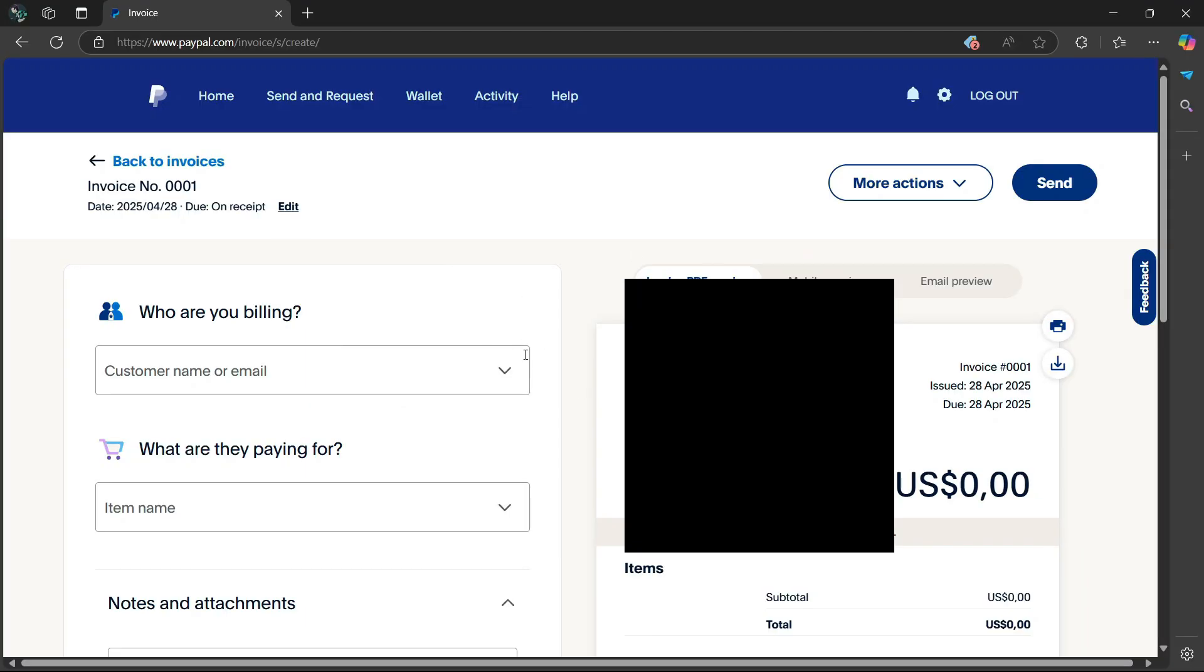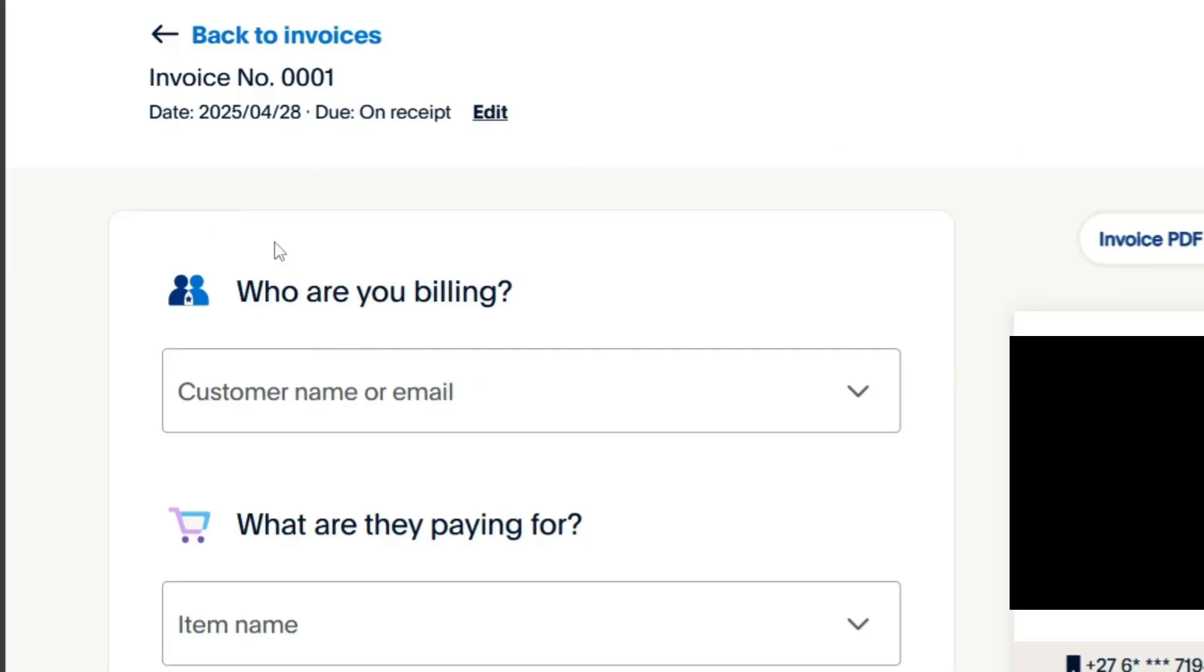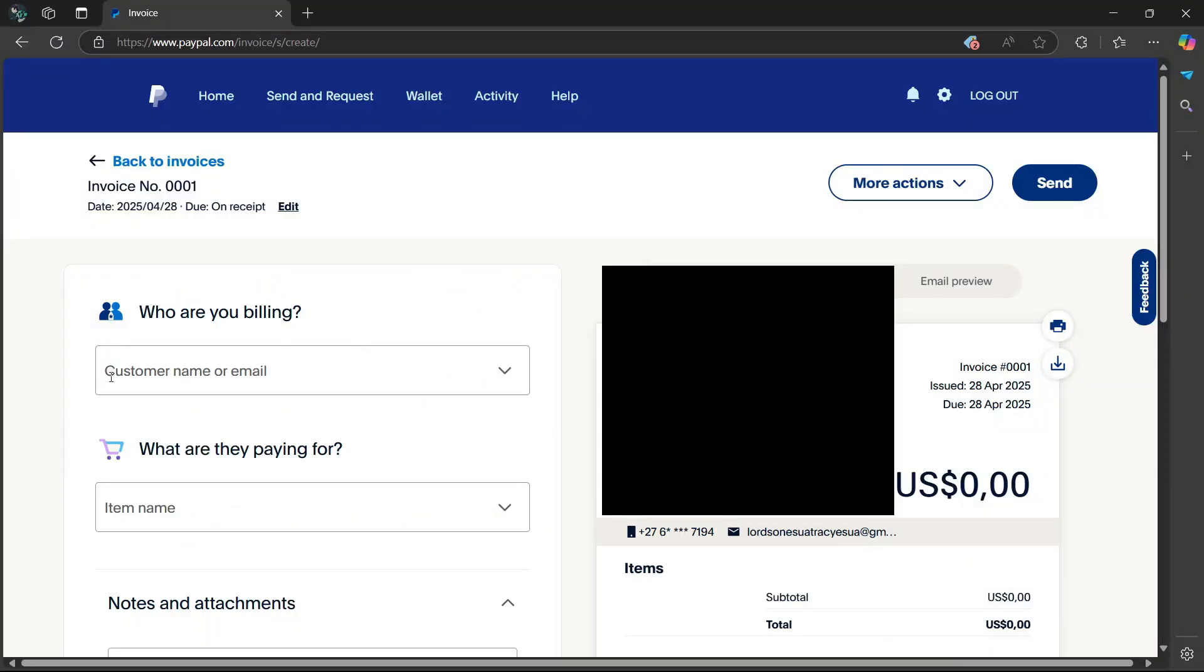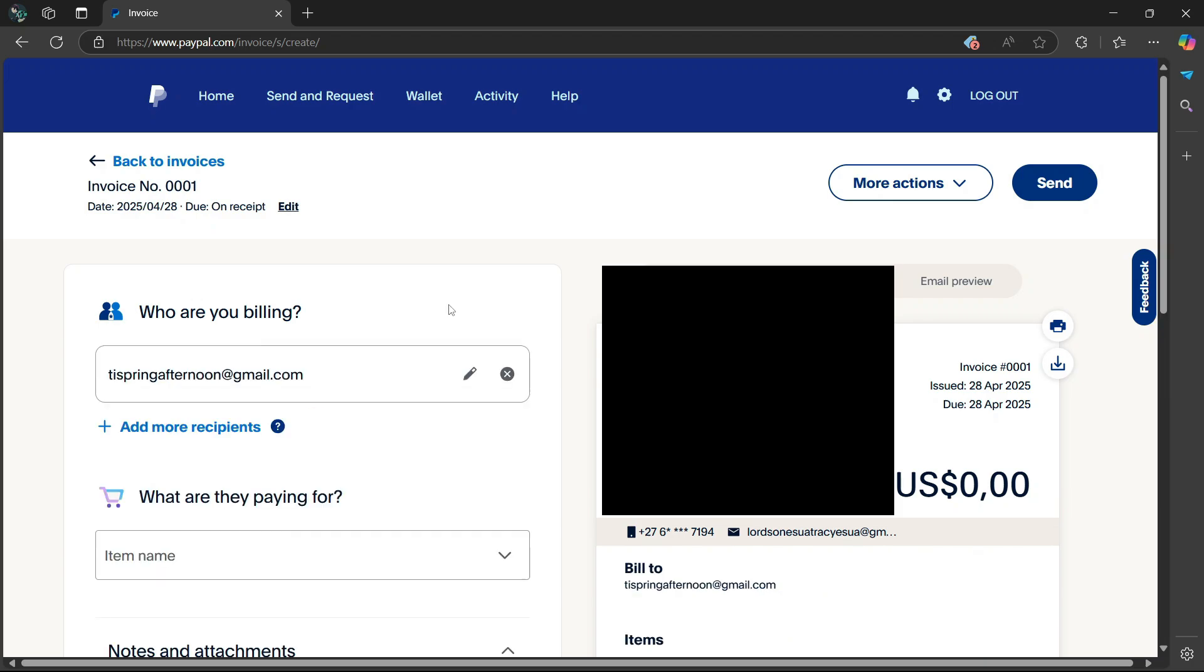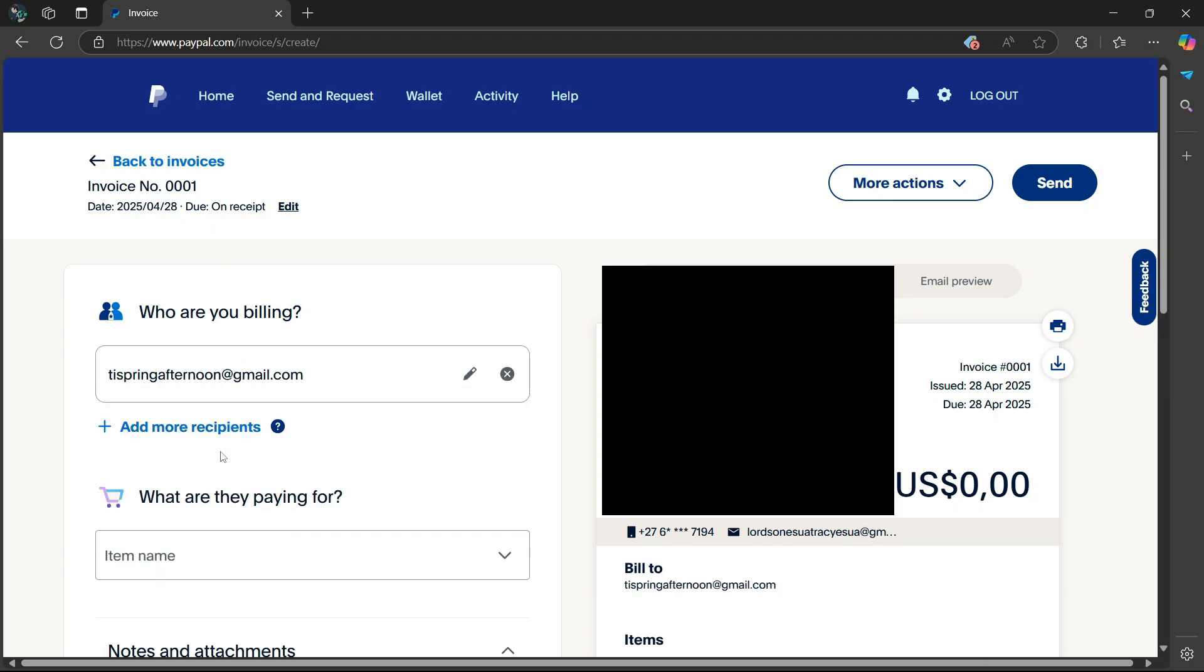So from here, you're going to see a bunch of information. If you head over to the left side, it's going to say who are you billing. It's going to ask you to enter in your customer name or email. After you're done entering the name or email of that person, you can simply add in another recipient if you want.